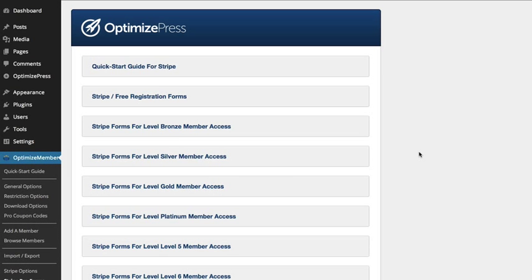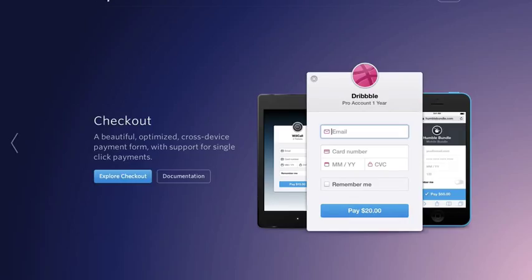In this video I'm going to show you how you can set up OptimizeMember and integrate it with Stripe so you can take payments on your website. First, we're going to go to stripe.com.